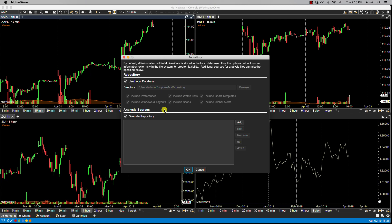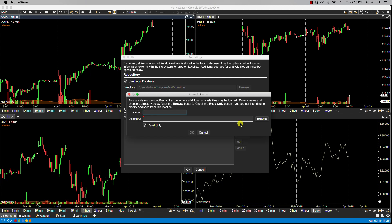In order to make it publicly available, I can click on add an analysis source. I'd give it a name, so if I want to publish it to my group I can put my group here.